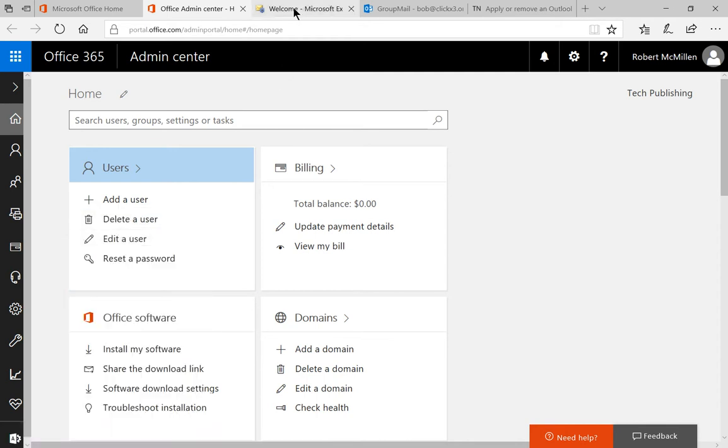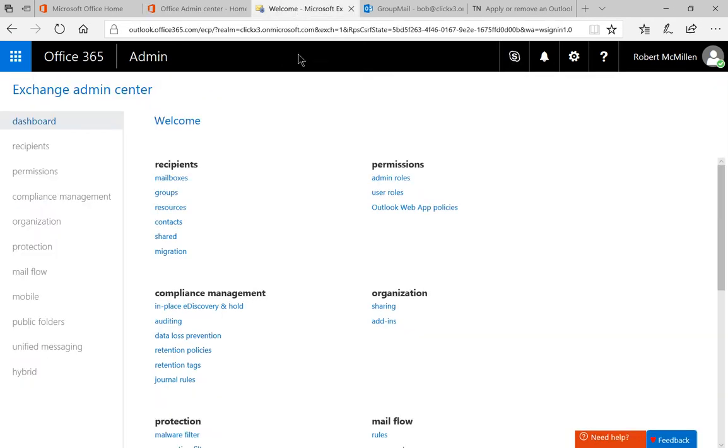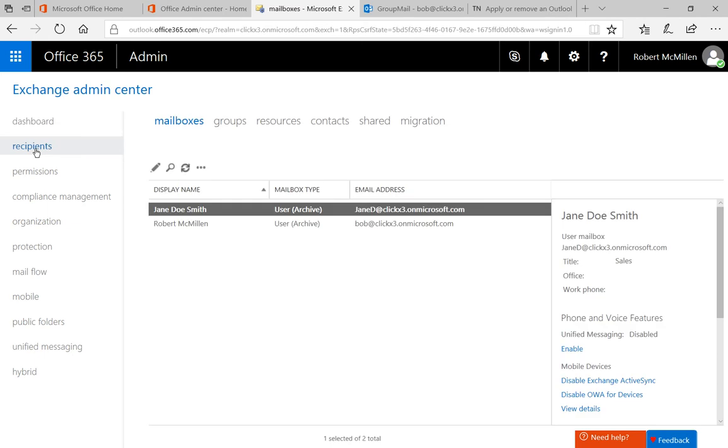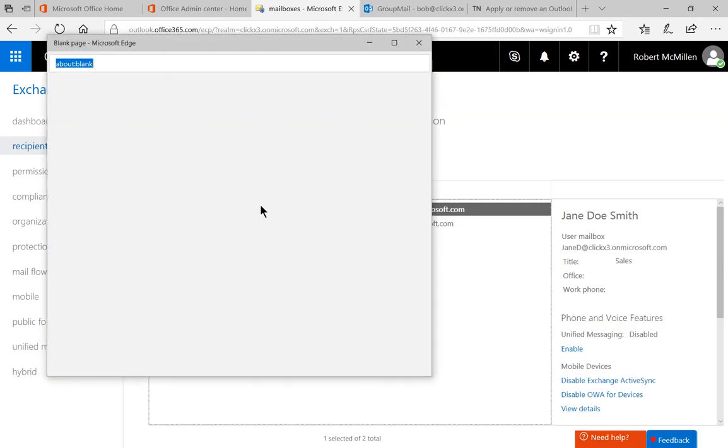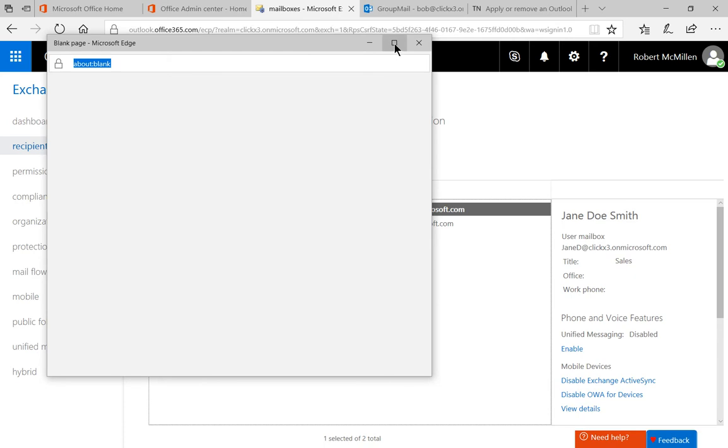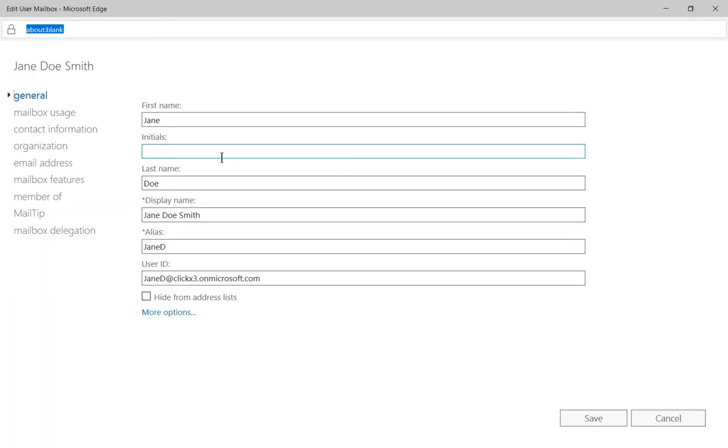Once we click on that, it'll take us to this next page where we're going to click on Recipients. So we're going to take one of our recipients and we're going to double click on it. And we're going to give Jane a new Outlook web app policy.